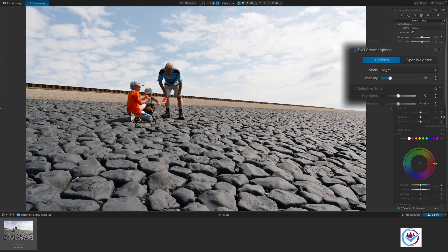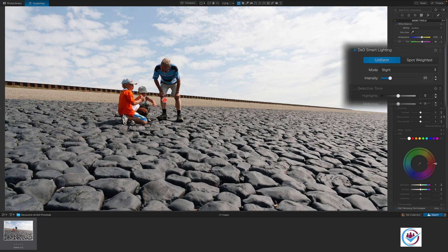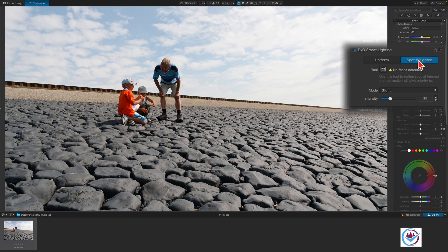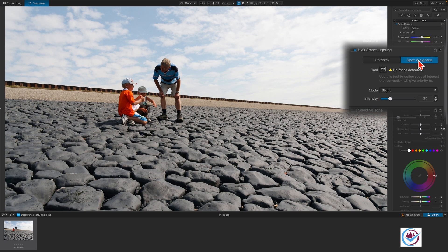So let's zoom in on them a little bit. To make the adjustment, we'll use the spot-weighted method. Smart Lighting has an automatic face detection feature. However, the faces in this photo haven't been recognized because they're not prominent enough.